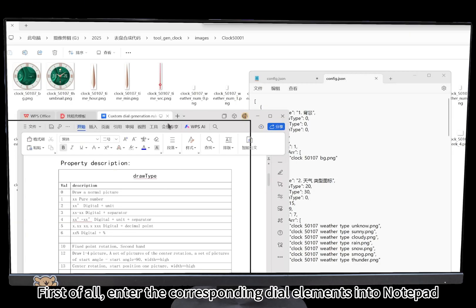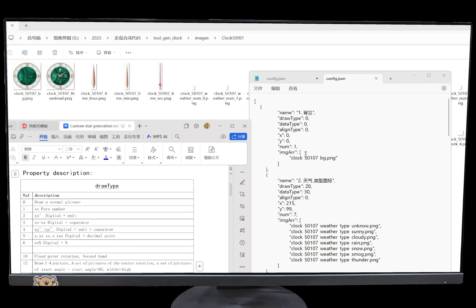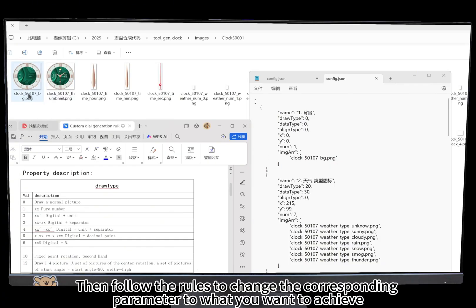First, enter the corresponding dial elements into notepad. Then follow the rules to change the corresponding parameter to what you want to achieve.